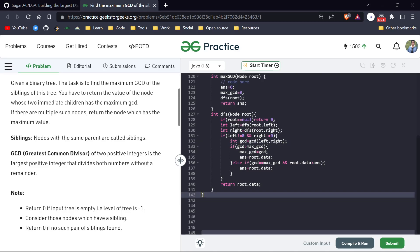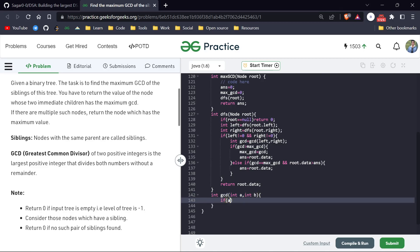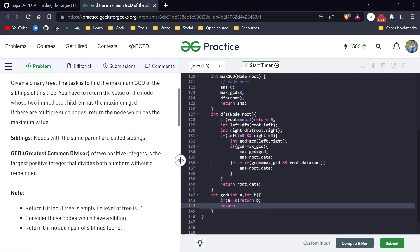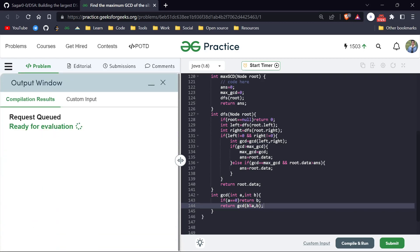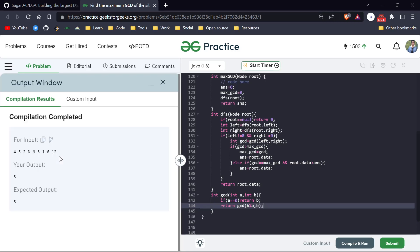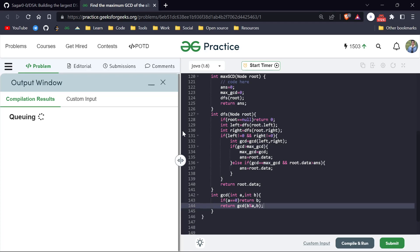Now let's write the GCD function. It returns an integer and takes parameters a and b. It's a simple GCD function using the modulo operation — gcd(b, a mod b) — and that gives us the correct answer.